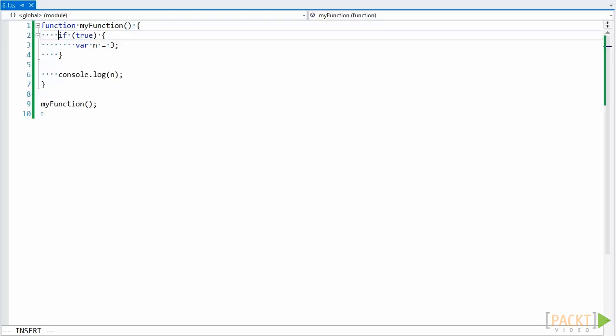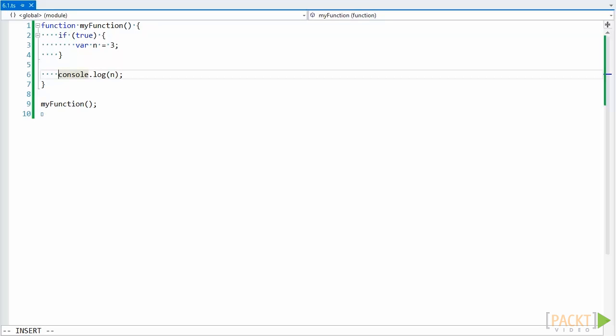When first getting started with JavaScript, developers who come from a background working with languages such as C, C-sharp, or Java, sometimes get confused with how scope works in JavaScript. For example, take a look at this code showing on the screen here, and say to yourself what it outputs. Pause this video and give it a better look over if you have to.